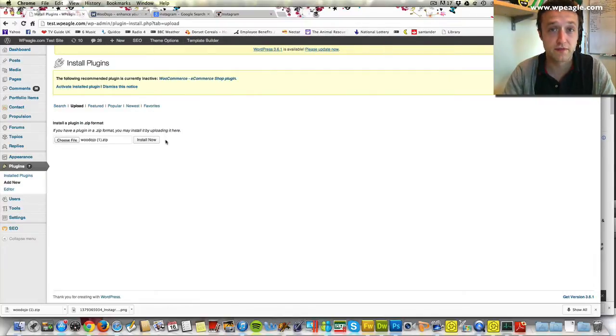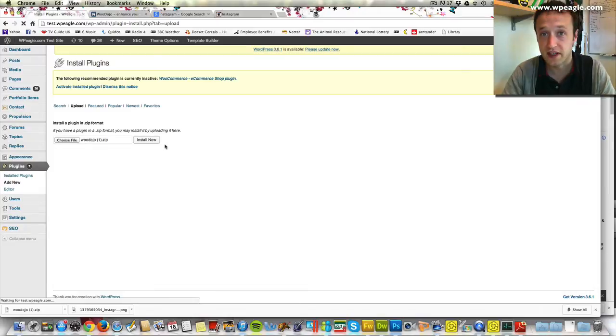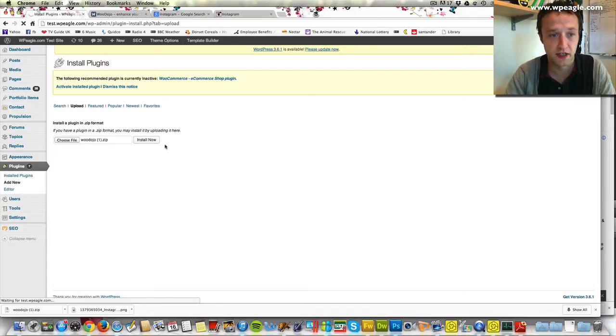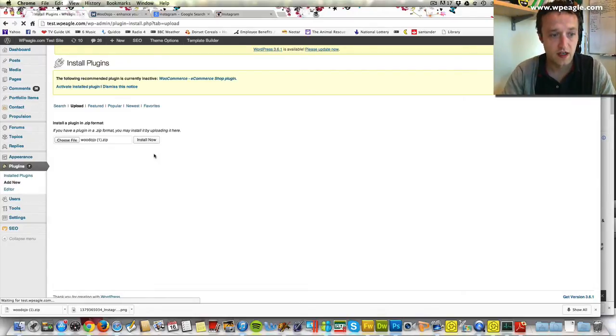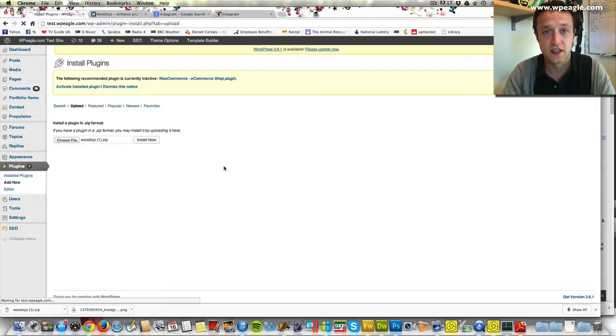There's a more detailed video on installing plugins which I did previously if you want to check it out if you're not comfortable installing plugins. That's just going to upload very quickly and then we can just activate it.